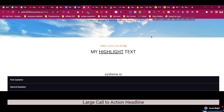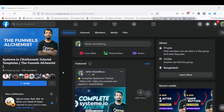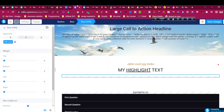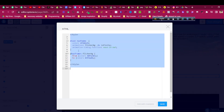If you want to get the copy-paste CSS code, just join this private community group where I share many things about systeme.io tips and tricks. All the code that you see in the video will be shared there, and you can just copy-paste the code from the post. You can also pause the video and write the code yourself. So let's get back to the tutorial.